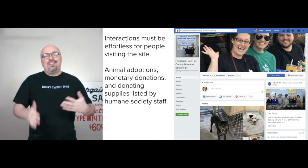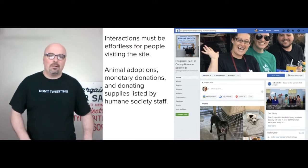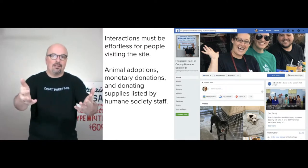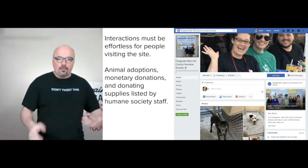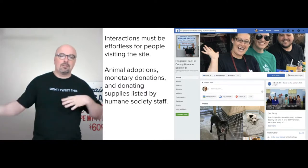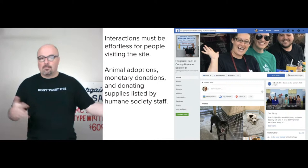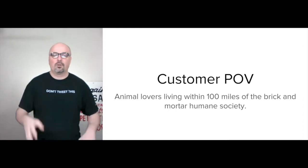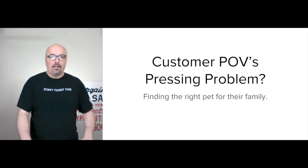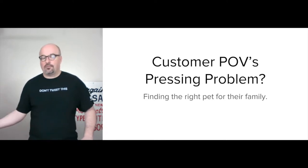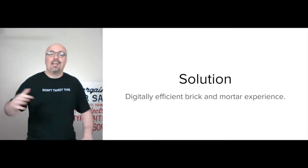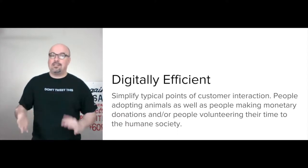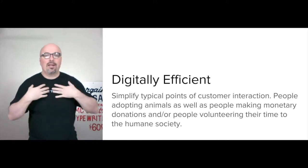Digital sharecropping means they also have a page on the city website for Fitzgerald, but largely the communication is happening in a Facebook group and through their Facebook page. So the goal is for the new website to simplify animal adoptions, monetary donations, and helping with supplies that the Humane Society staff need. The customer point of view is within a hundred miles — or 30 miles, whatever — of the brick and mortar Humane Society I pictured earlier. The pressing problem is finding the right pet for the family. The solution is a digitally efficient brick and mortar experience. They already have an efficient brick and mortar experience, and now we add the digital aspect, simplifying the ways that customers interact.